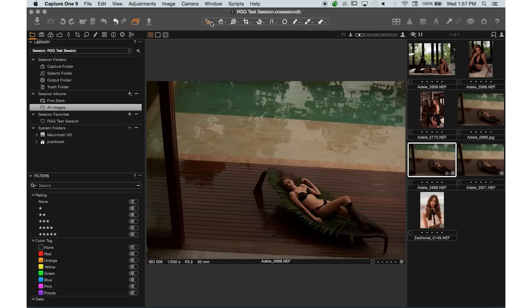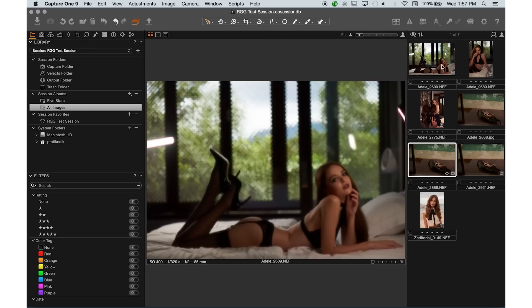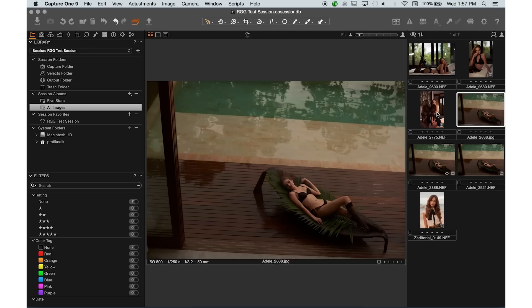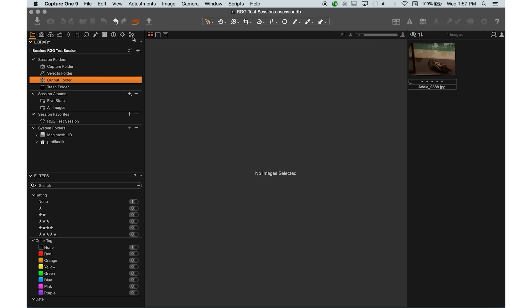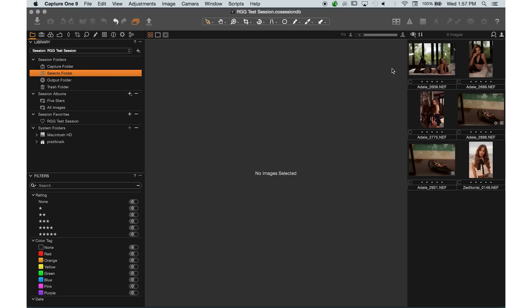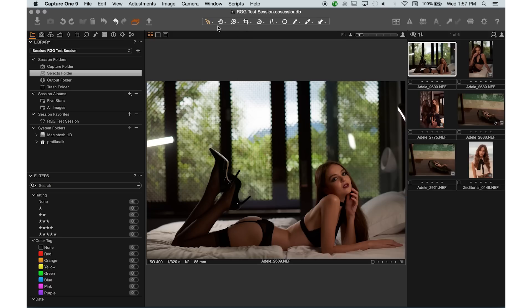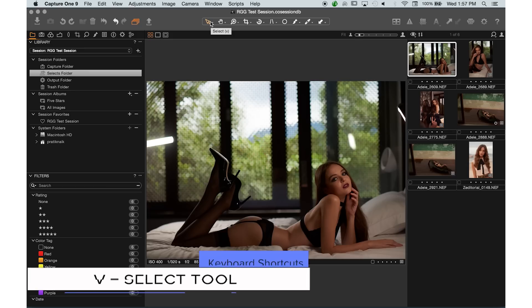First up is our selection tool. This pointer is the tool we use most of the time — when it's selected, it allows us to click on each image and everything in the interface. There's nothing particularly special about it, but Capture One is very much like Photoshop in that there are many ways to do things and many shortcuts to select things. The shortcut is V, and if you hover over the tool it tells you what the shortcut is.